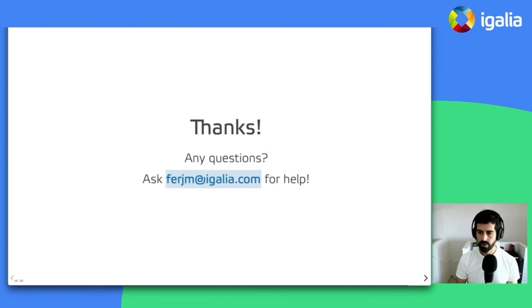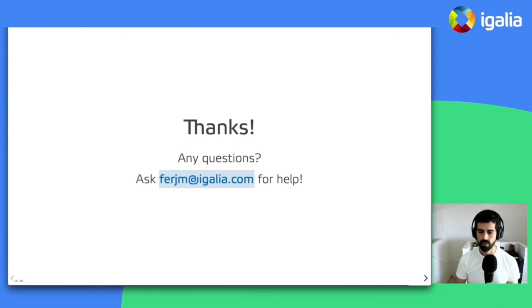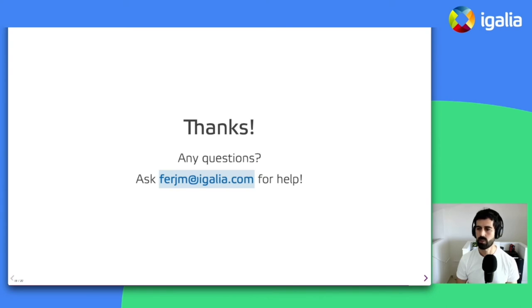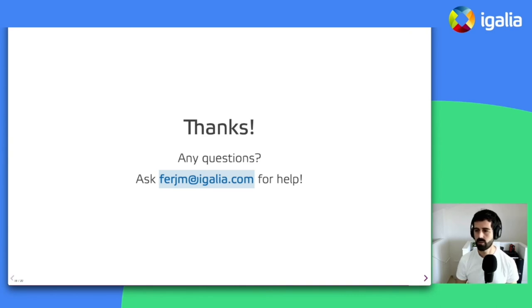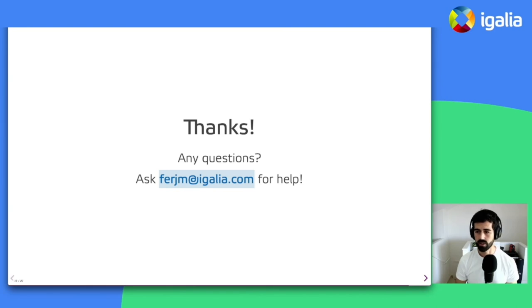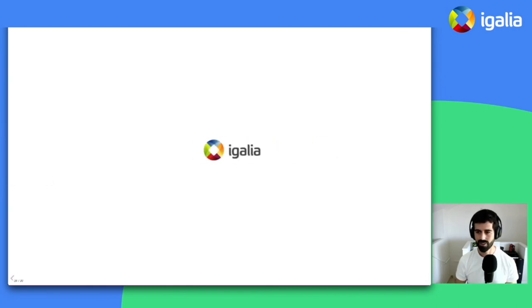And thank you very much. It's been a pleasure to show you the work that we've been doing with WP Android. And if you happen to have any questions, feel free to send me an email to that address that you can see in the slides. And I will be happy to reply if I can. Thank you very much.